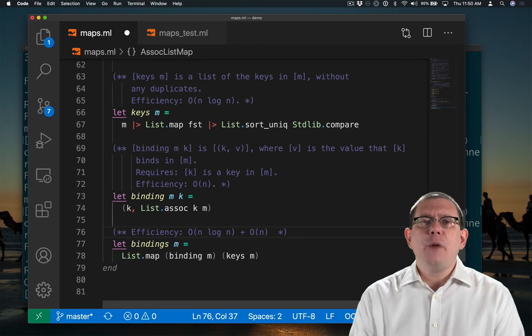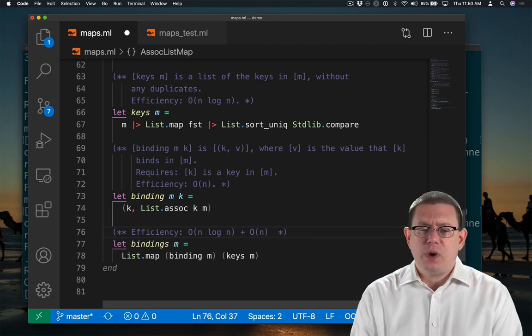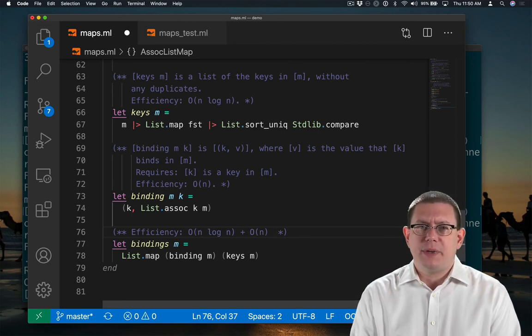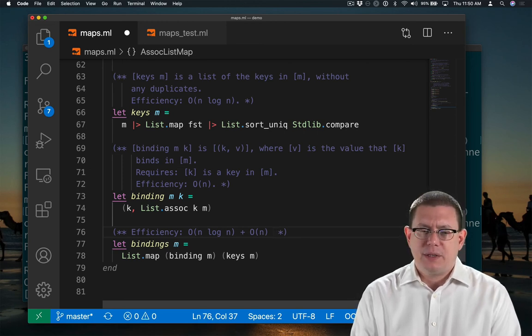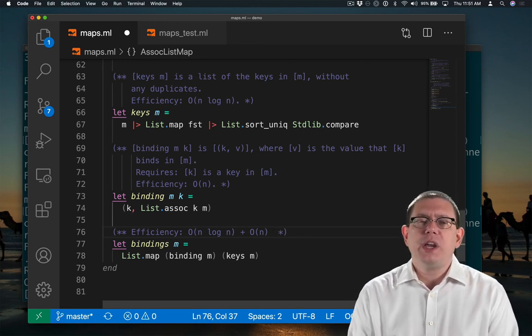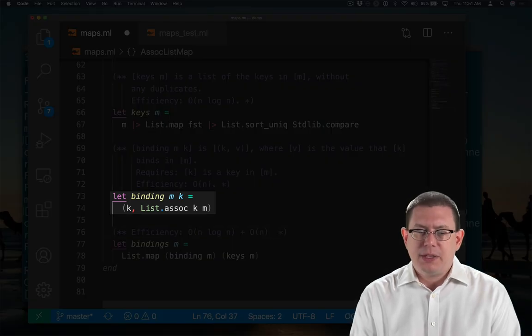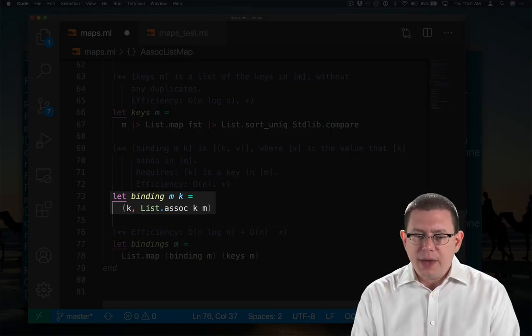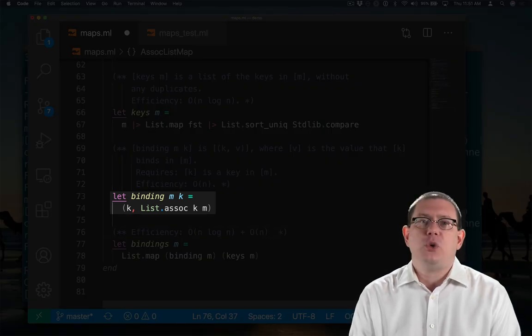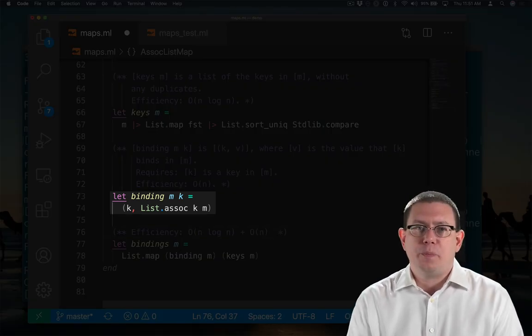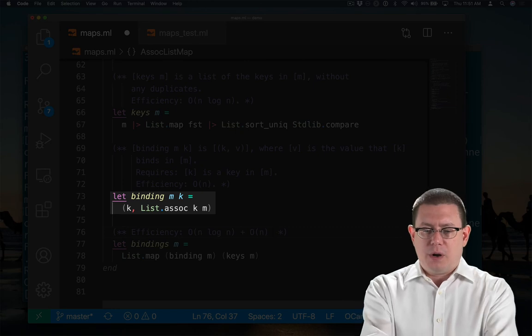And then how much work are we doing for each element of that list? Well, we're looking up the binding of each of those keys. So that means for each one of them, we could be doing an additional big O n work.